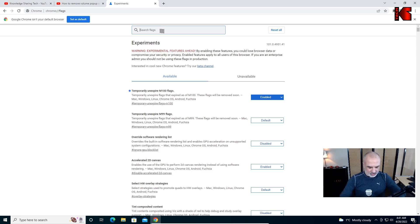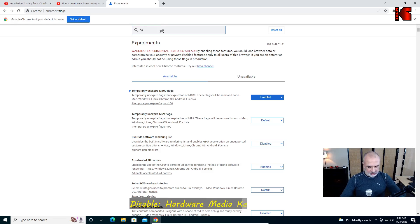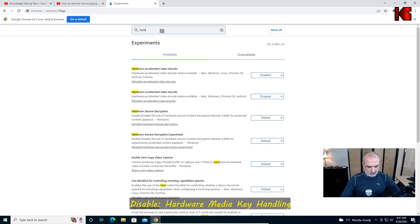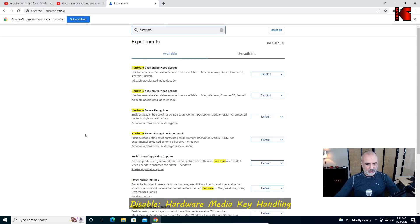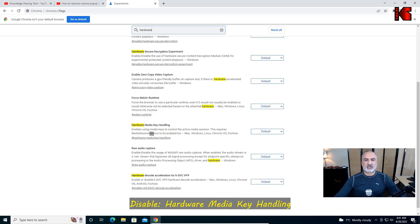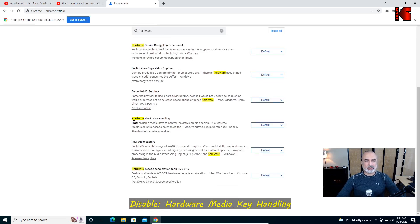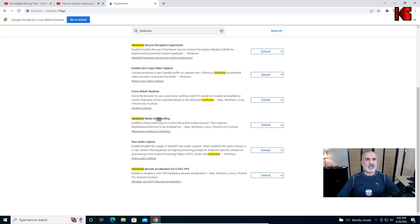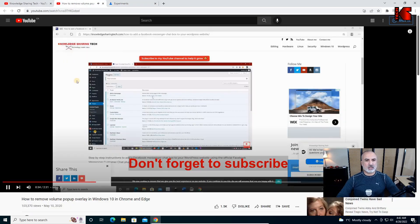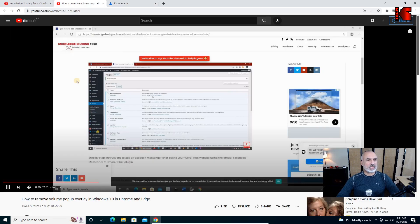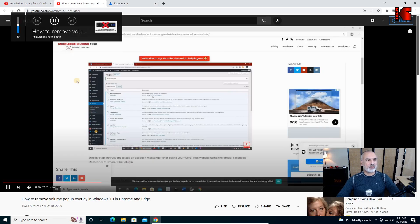Now you can see the 'hardware media key handling' option reappearing. Let's type 'hardware' and here it is — it has reappeared.